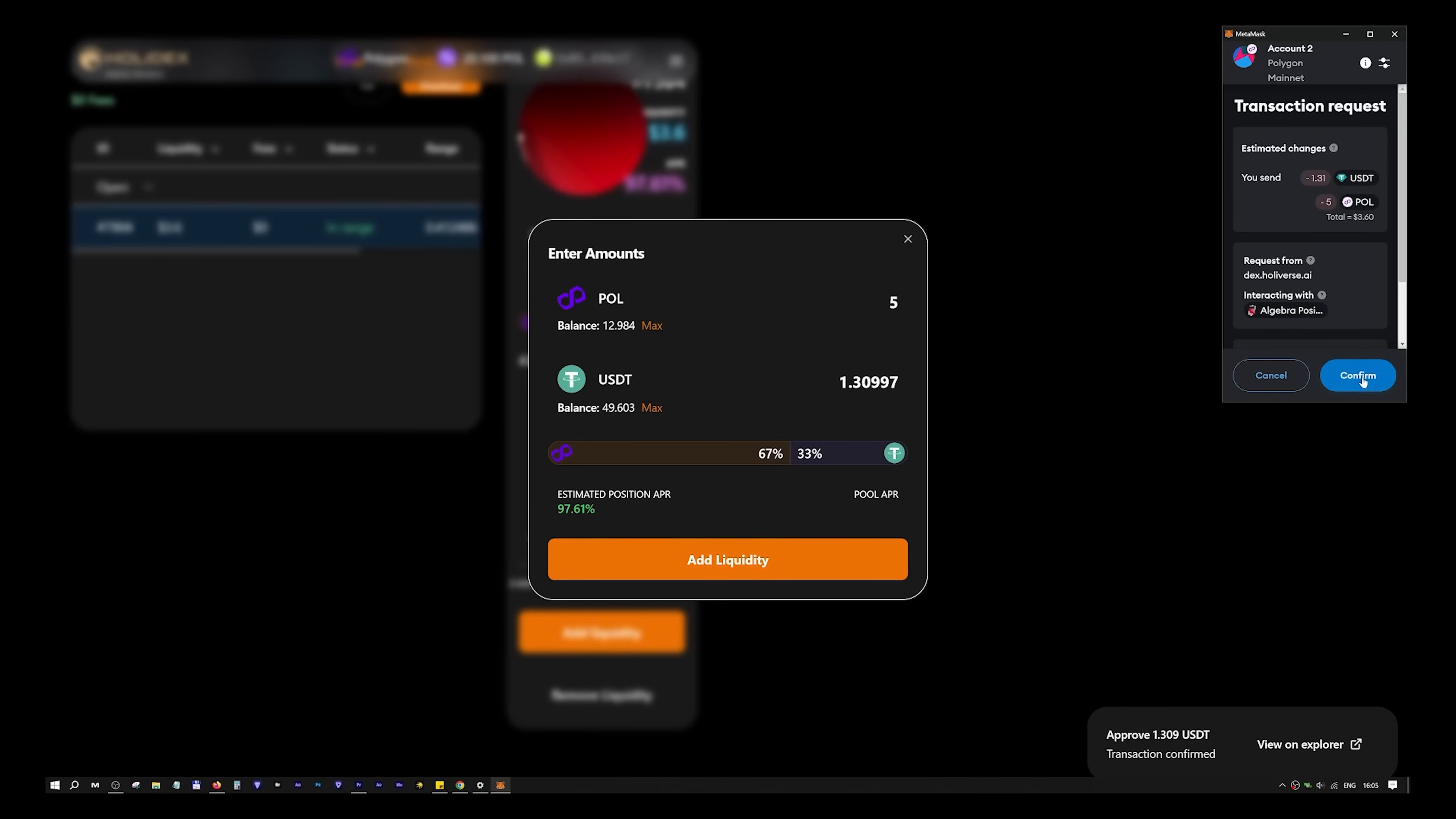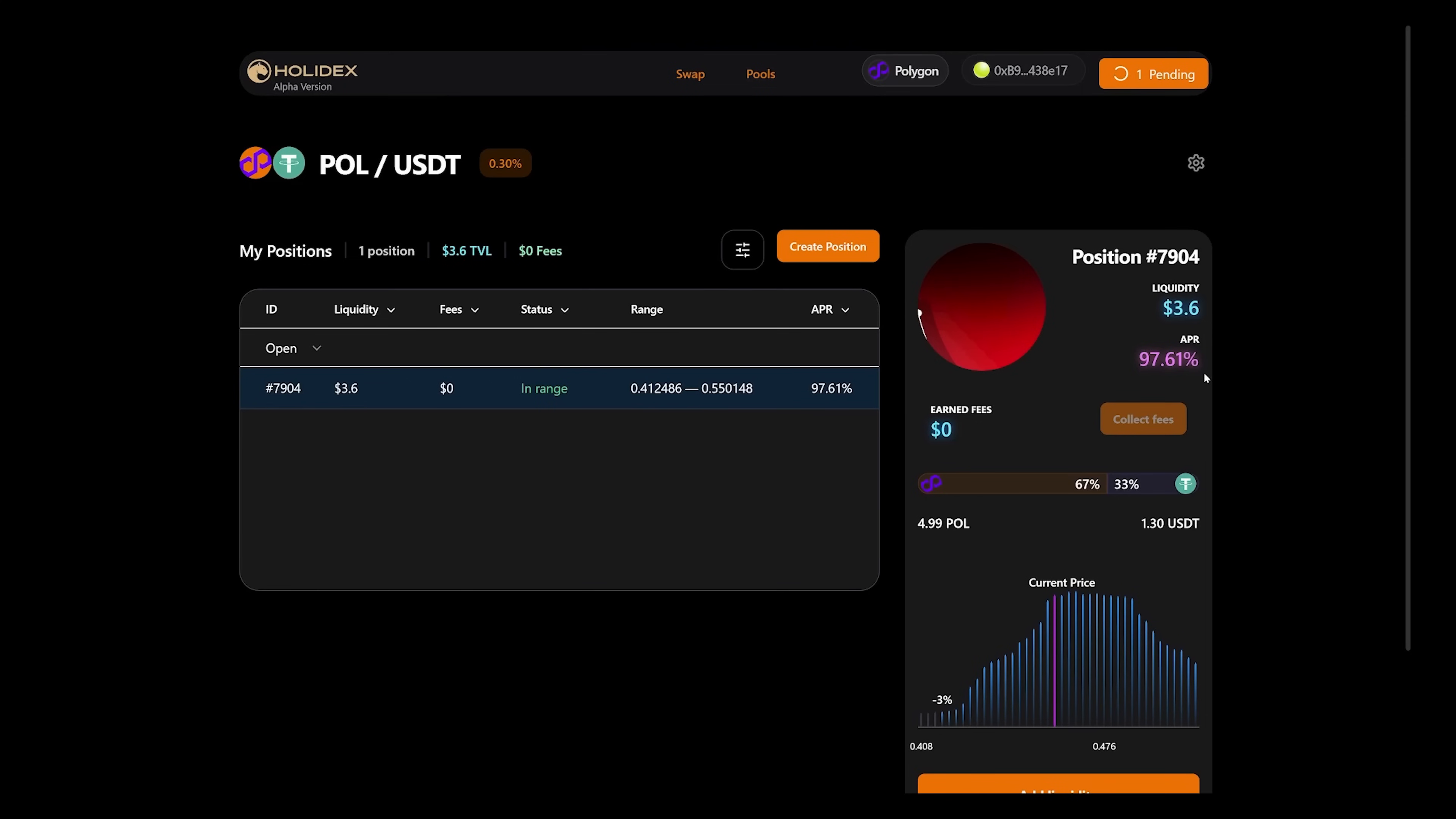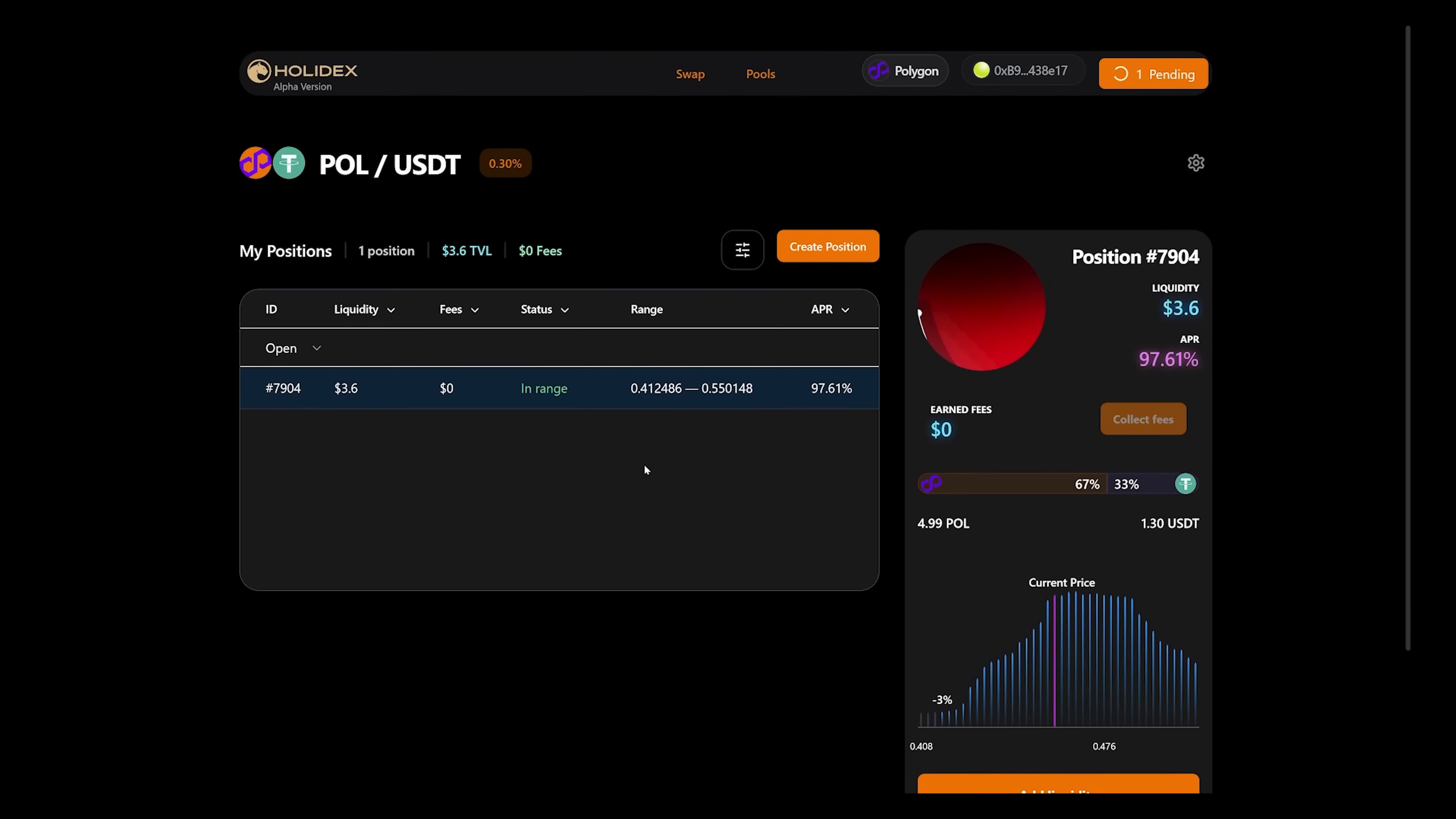CONFIRM. This is how the liquidity pool works. I remind you that the COLLECT FEE button will become available when you receive your first commission rewards. Thank you for watching this tutorial. Ask your questions in support or in the chat. See you soon!